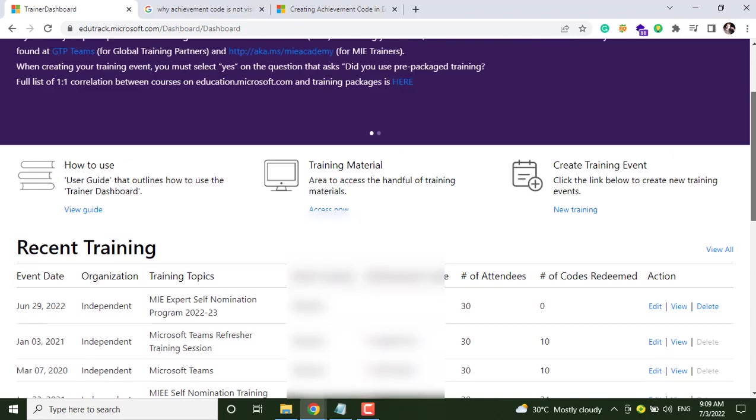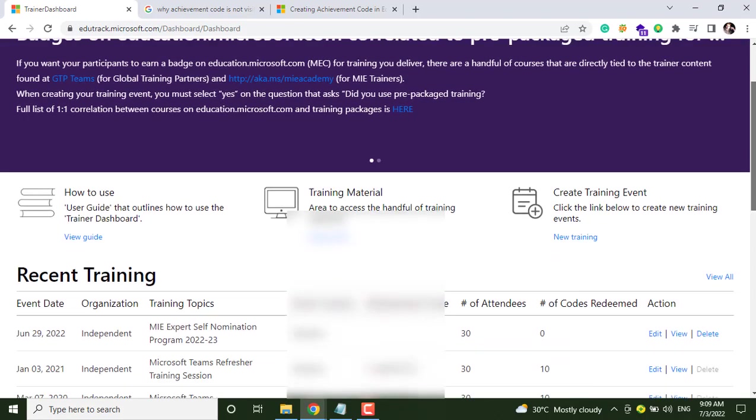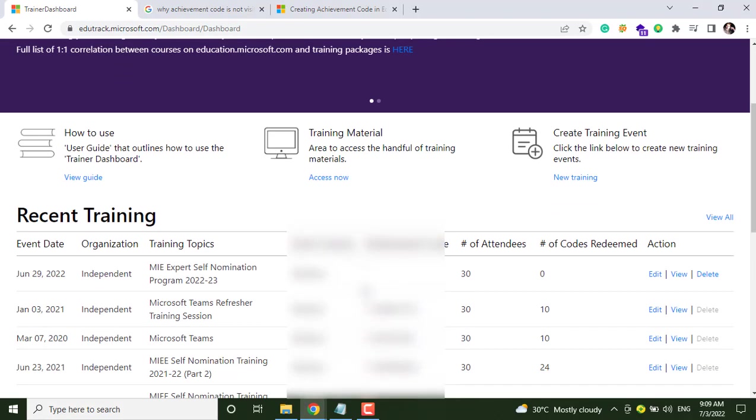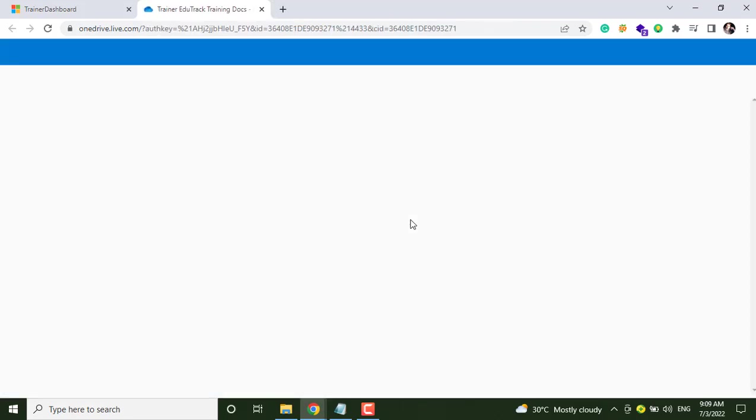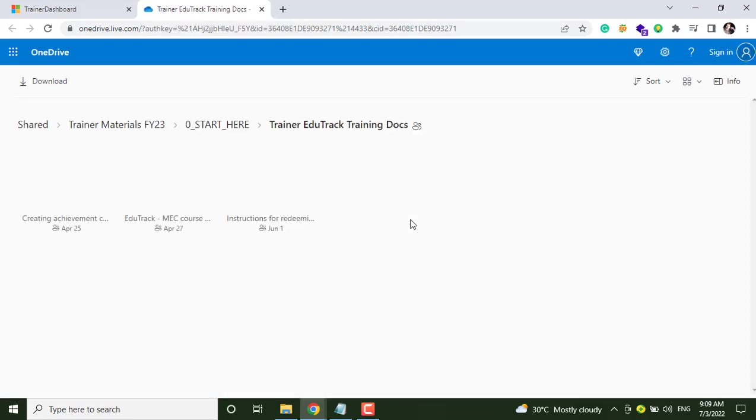And after saving the event, as you can see, there is no achievement code here. To solve this issue, let's click on View Guide option and let's see the instructions to get the achievement code.